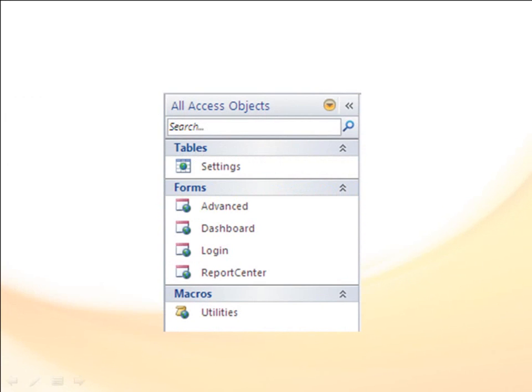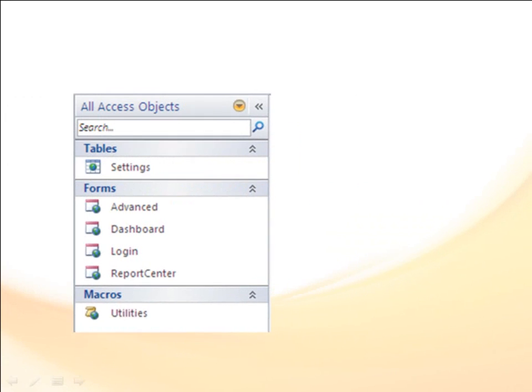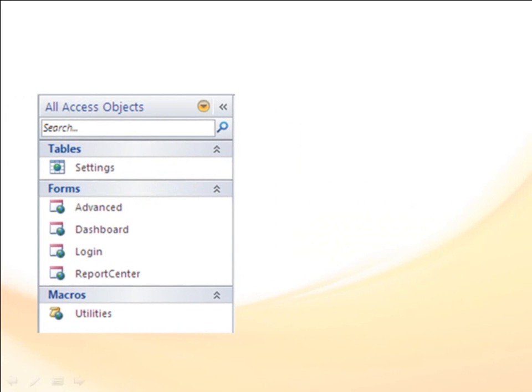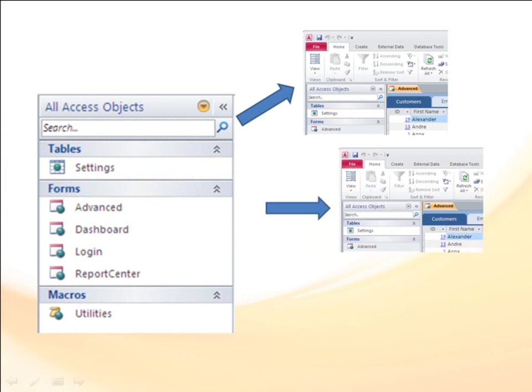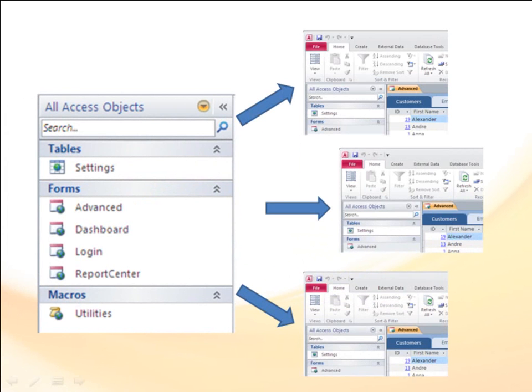If you find yourself adding the same objects to many of the databases you create, you can save the objects as an application part, and then just add the application part the next time you need those objects.